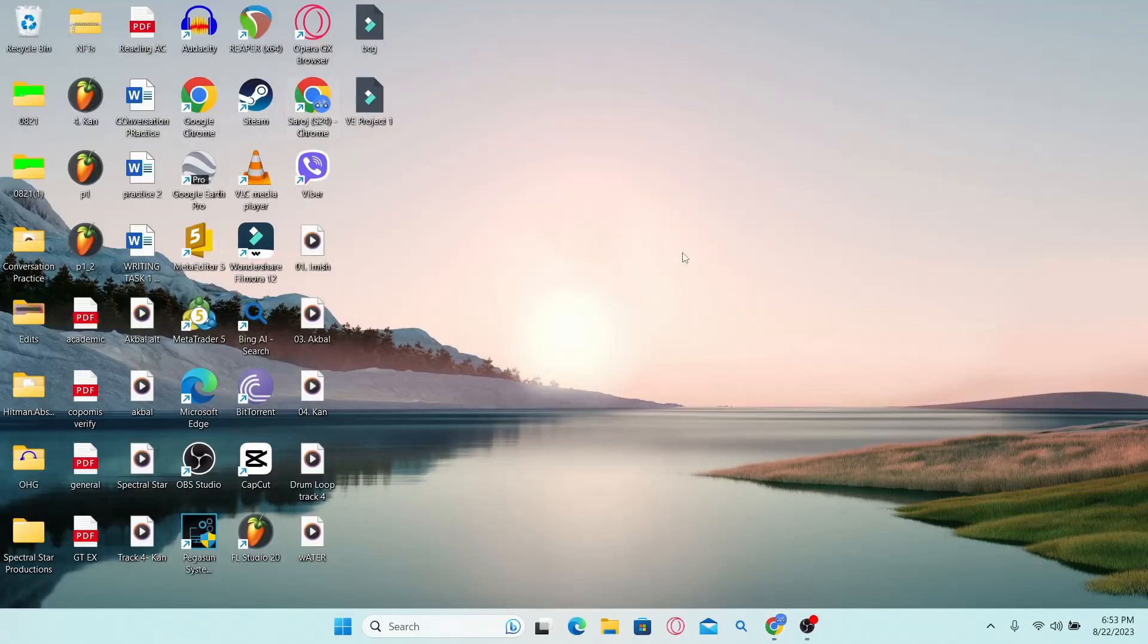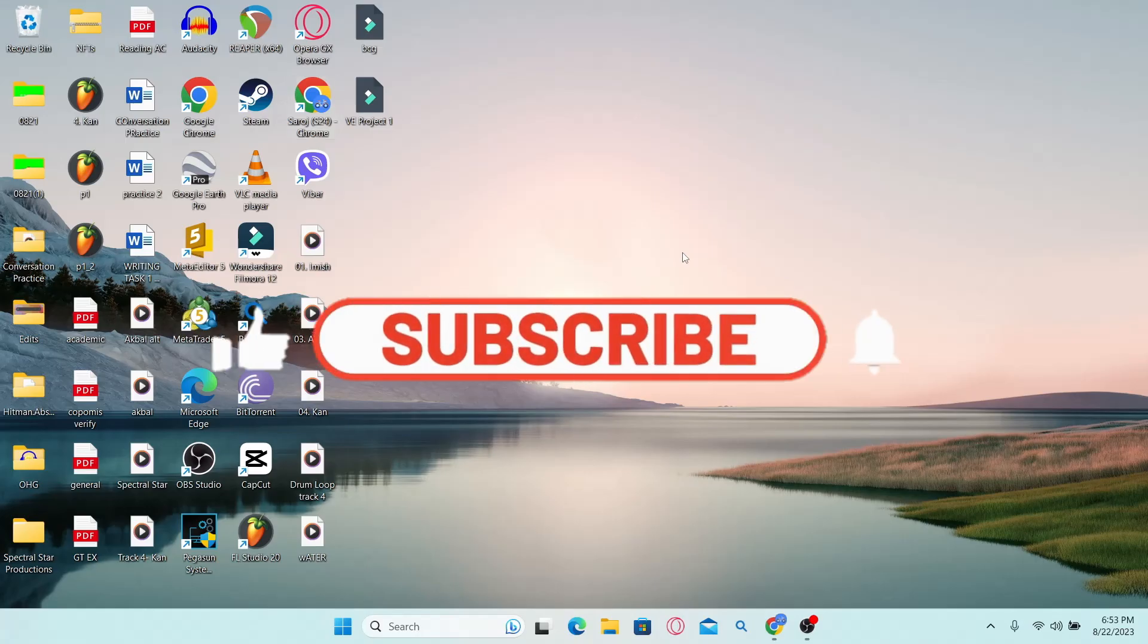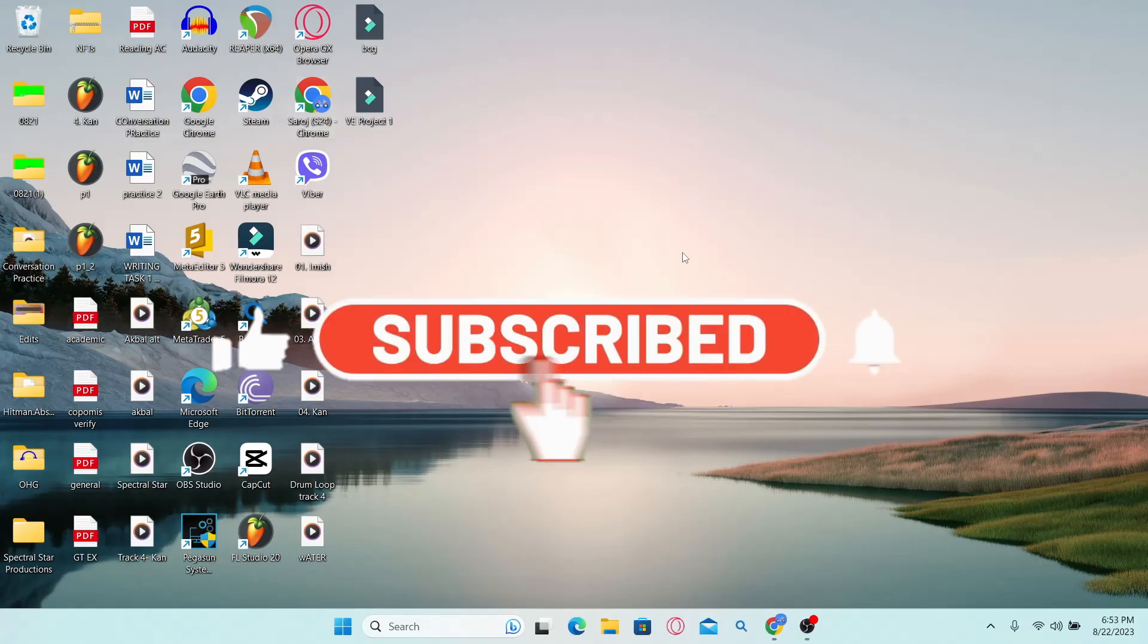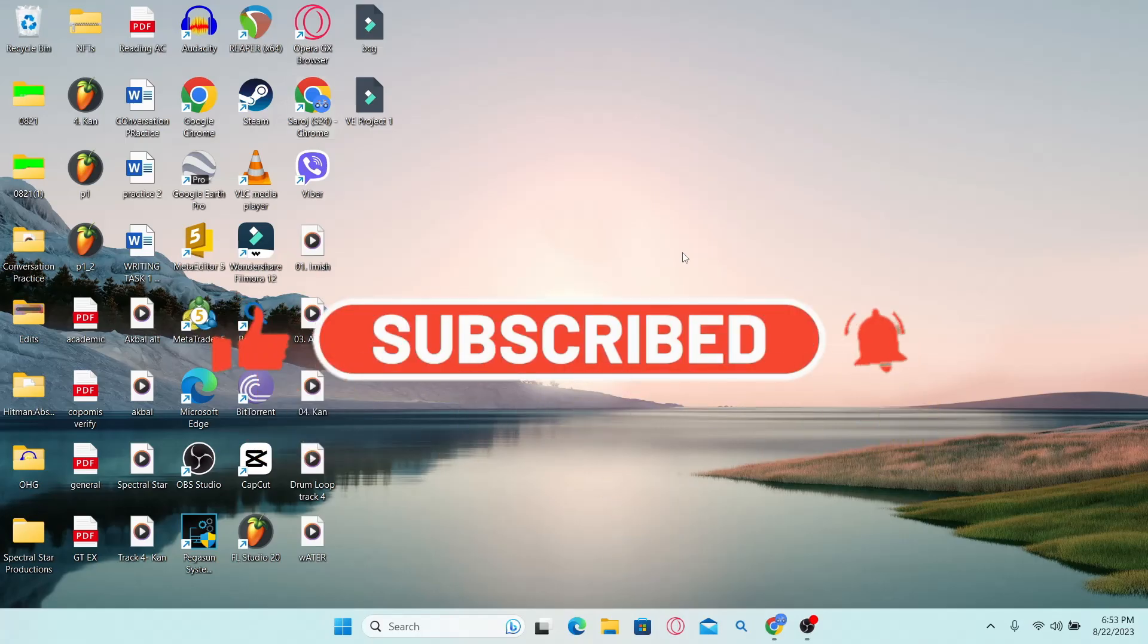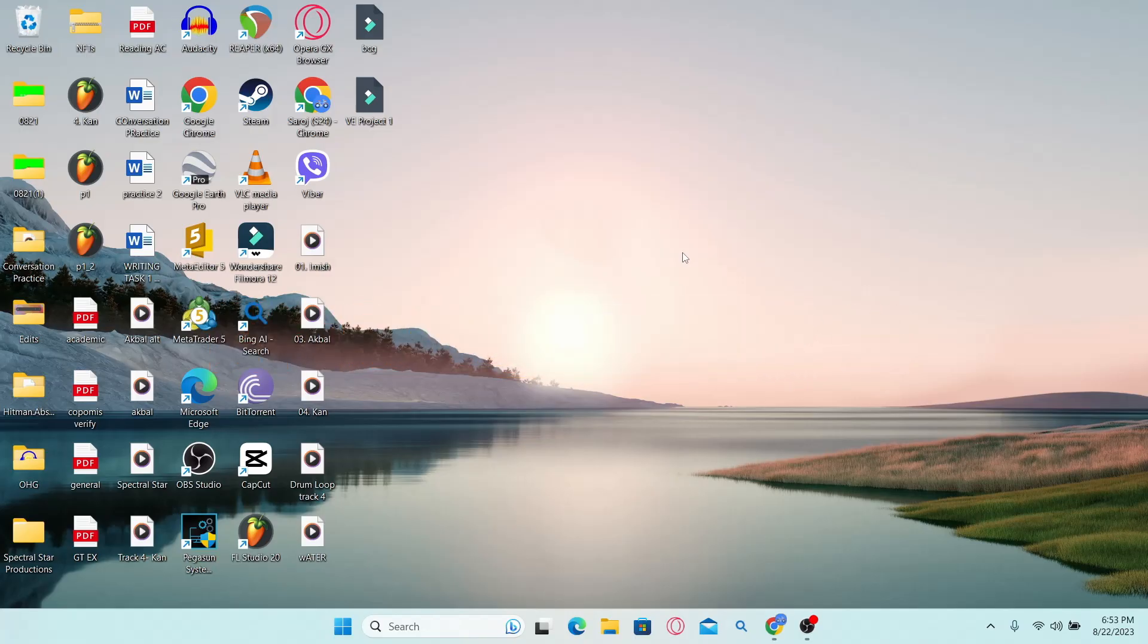If you find this video helpful make sure you hit that like button and subscribe to our channel if you haven't done so already. Also ring that notification bell to never miss another update from us. Thank you for watching and I will see you again in the next video.